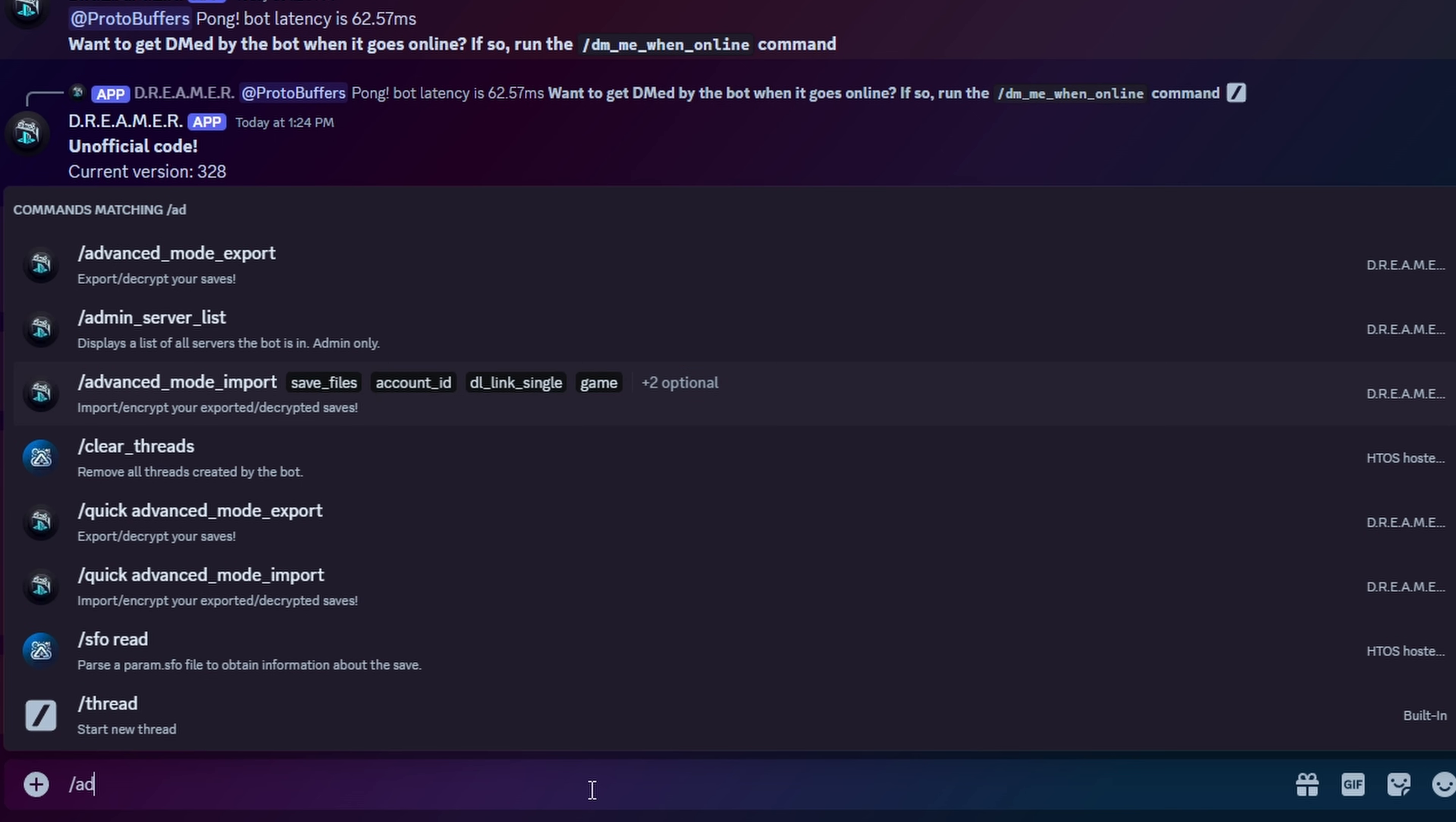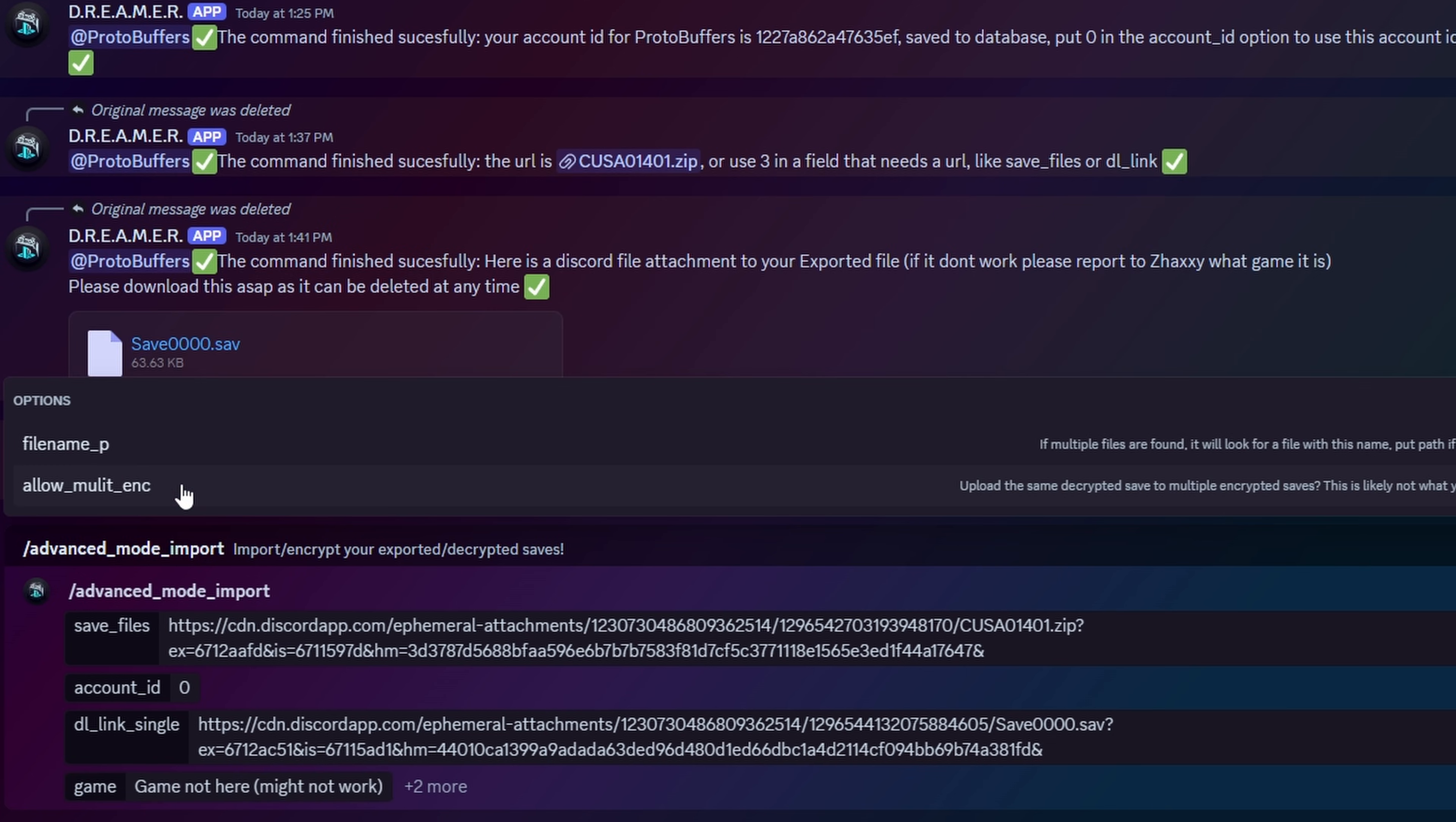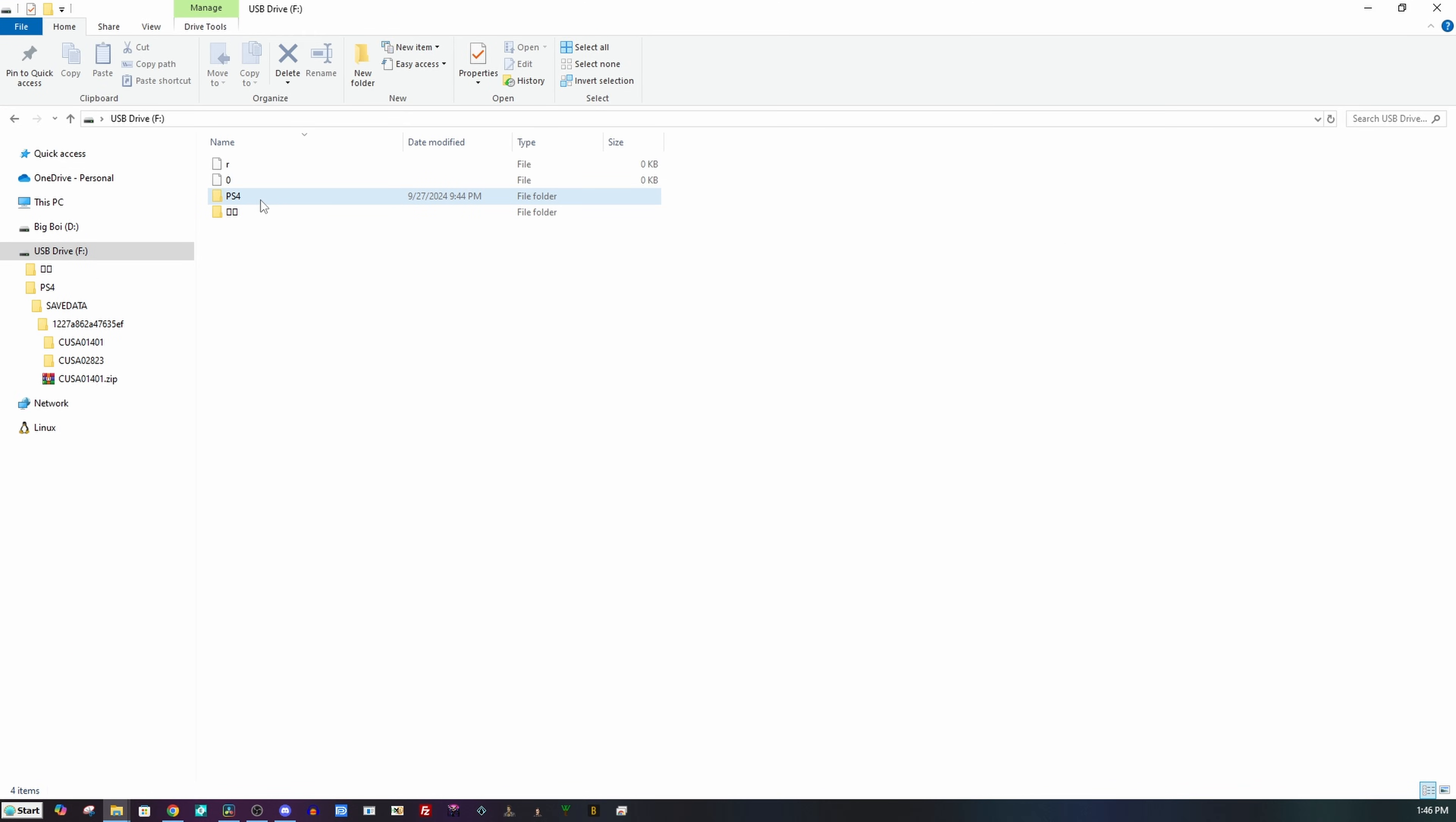Let's use the advanced mode import. So what we do here for the save files is take our encrypted save. So we're going to copy that link, put it here, go to account ID, type in our account, or we're just going to put zero here because we already did the my account ID. Now the download link single is our save here. So we're just going to paste that, and the game again, we didn't add one of these games. So if it's not here, don't worry about it. And we just hit enter. And now you can see we have got a zip file in return. So we're going to download this zip file. And we can see here that there is another PS4 folder. So we're just going to go back to the root of our flash drive and drag and drop this folder here and replace the files in our destination. Now our PS4 save is our edited PS4 save.